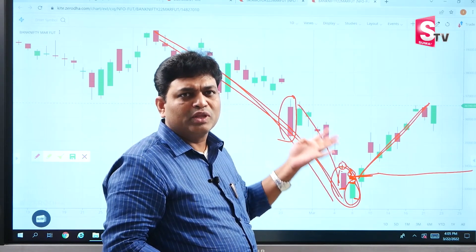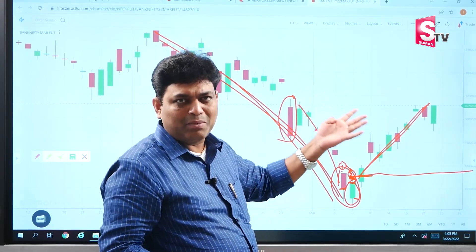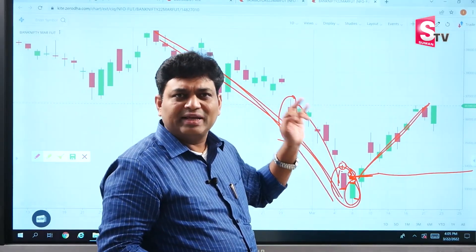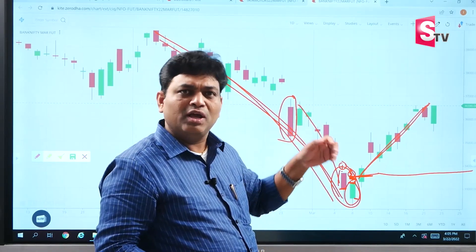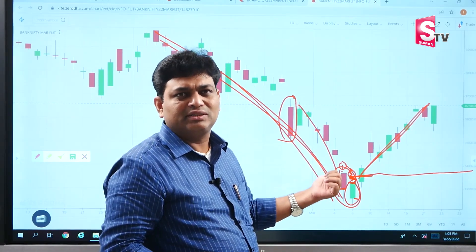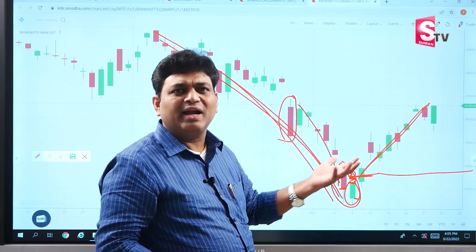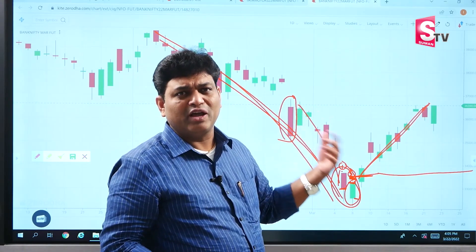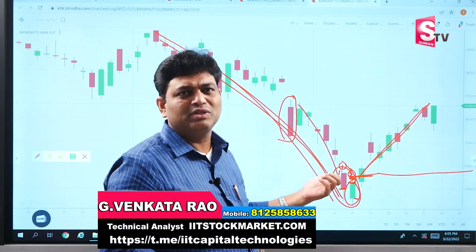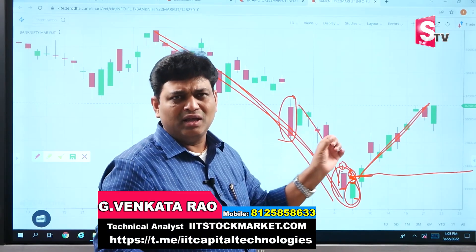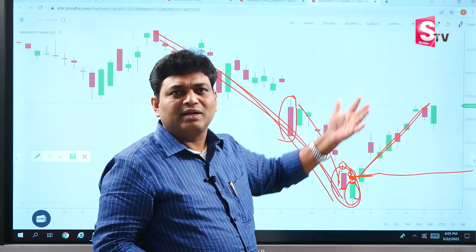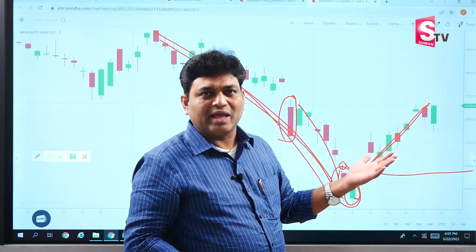So in this series, we have now covered the 4th bullish candlestick pattern — the Piercing Line — along with Hammer, Inverse Hammer, and Bullish Engulfing. In the next video, we will discuss the 5th bullish pattern. In the comment section below, let us know where you observe this pattern — in equities, F&O, commodities, or currencies — with the counter name and date. If you observe and share this, you will understand it more and more. Thank you so much.